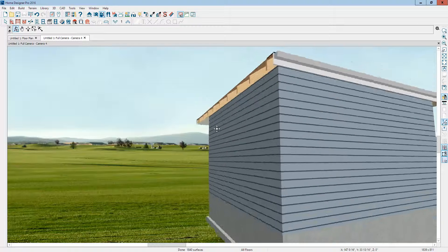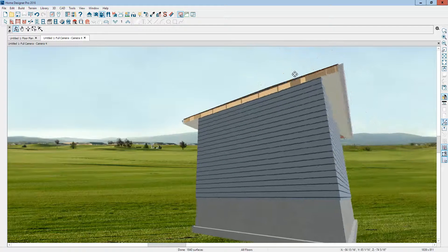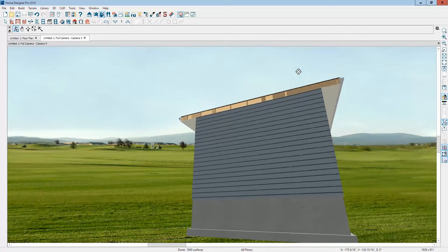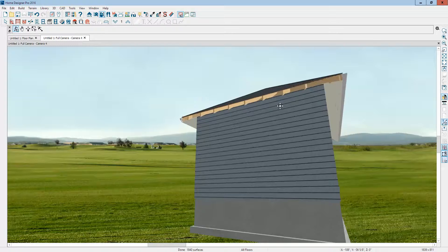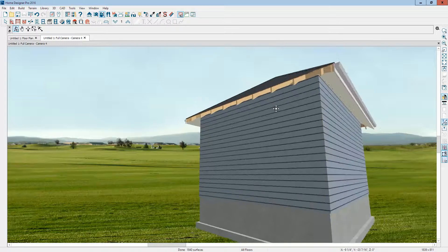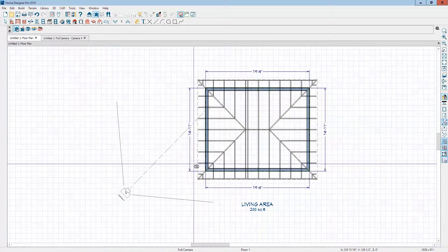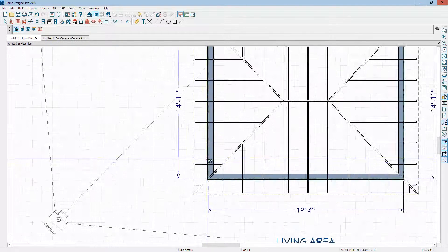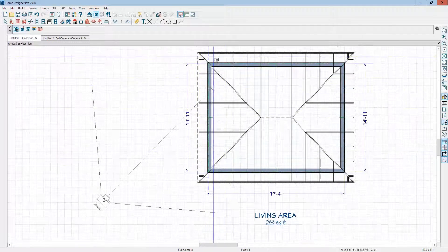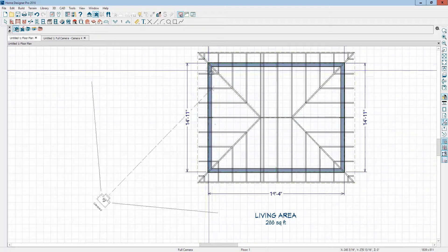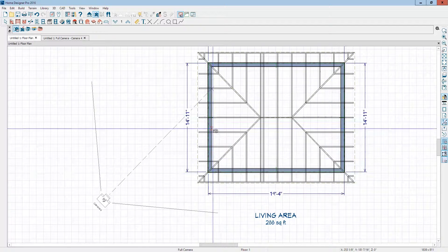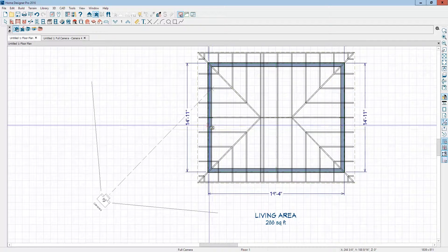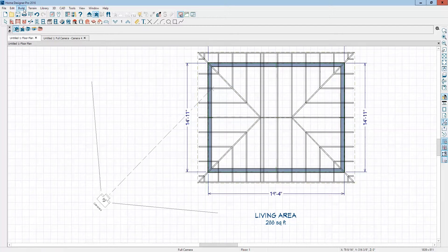If you want it fancier than that, like if you want to put a board up here to keep birds out of the eaves and so forth, you have to manually put a board up there by going up here and adding a board right along here. You do that with the framing tools.